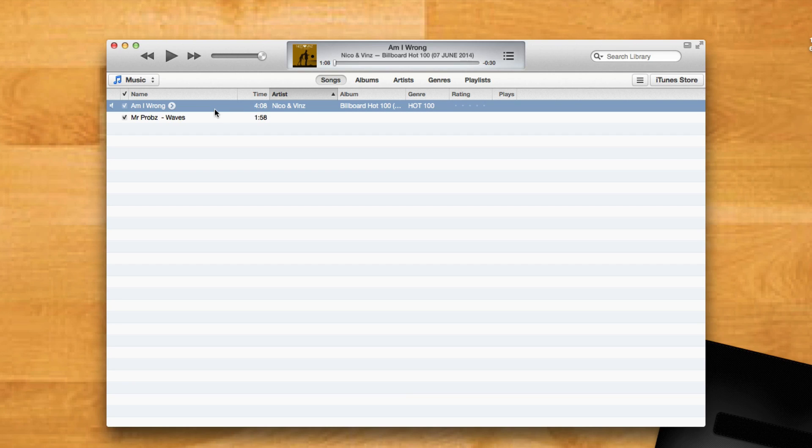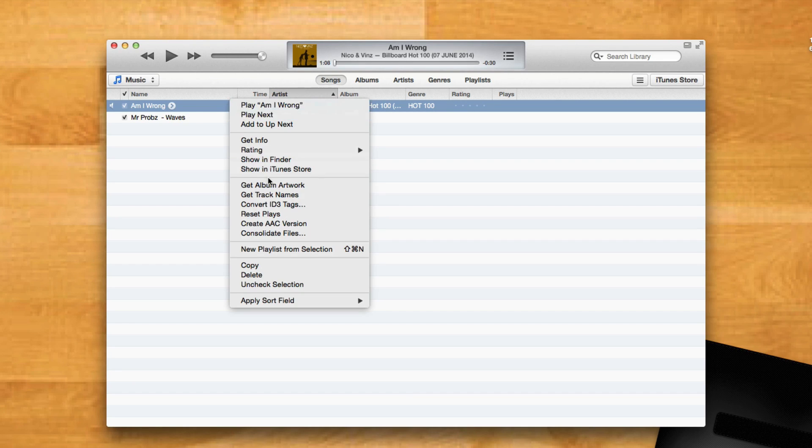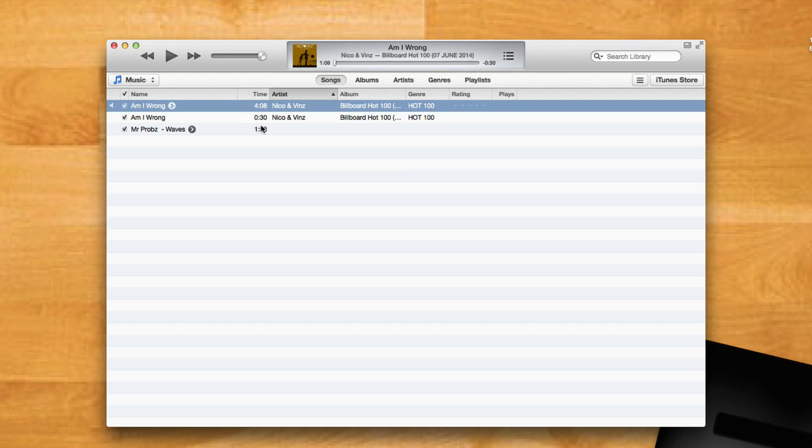To create a separate file with this reduced time, right-click on the file and select Create AAC Version. Once that's done, iTunes will play a ding sound signaling that the new version has been created.